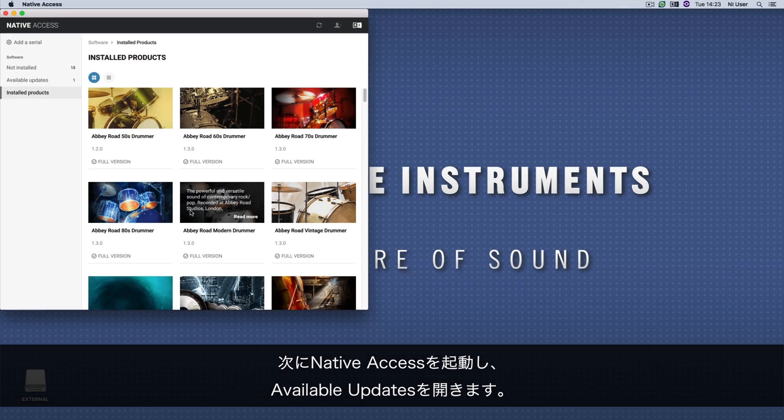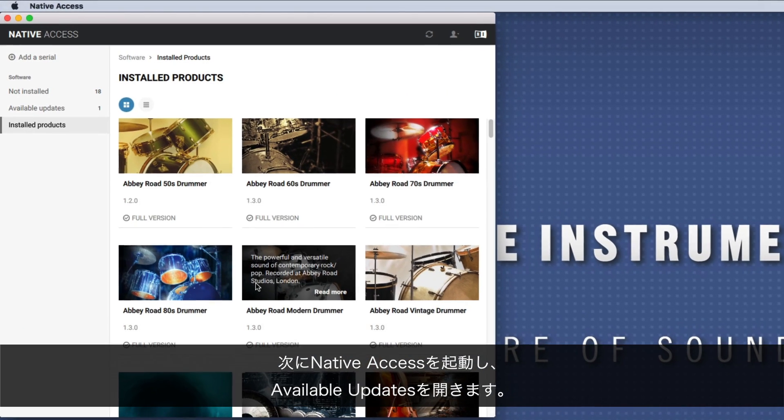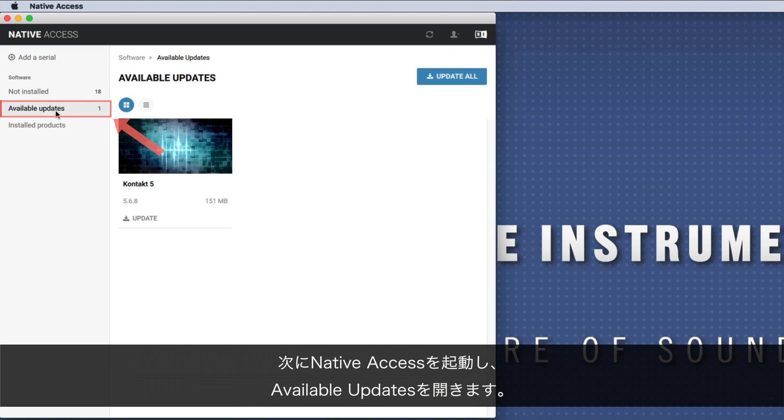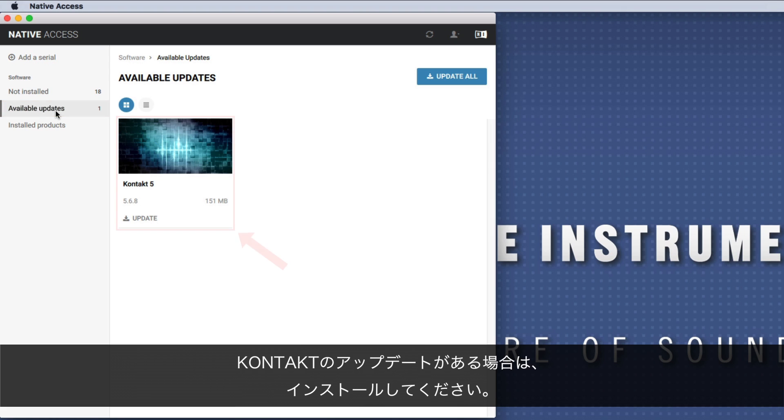Now, launch Native Access and go to available updates. If there is an update available for Kontakt, please install it.